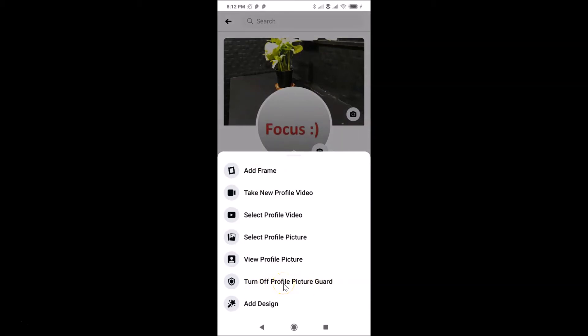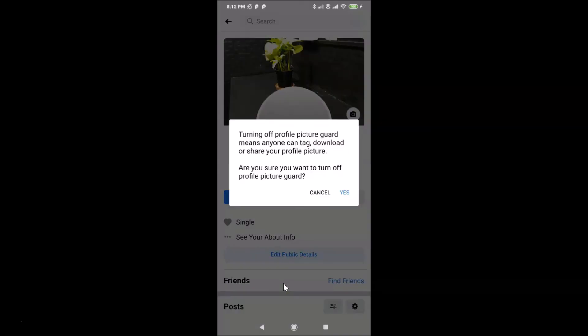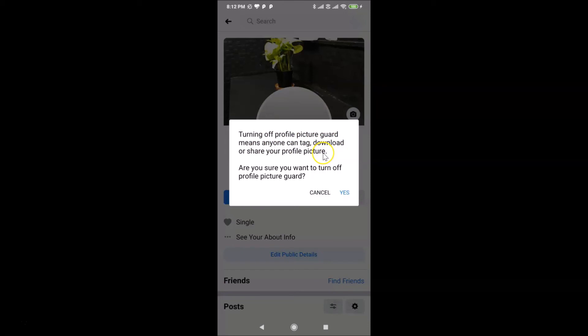Okay, and you can see I have this pop-up. Let's read the message on it: 'Turning off profile picture guard means anyone can tag, download, or share your profile picture. Are you sure you want to turn off profile picture guard?' Just read this message, and if you agree,